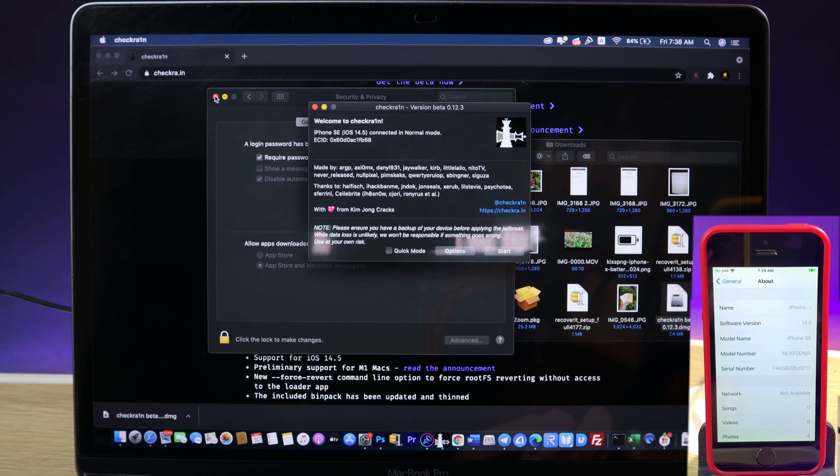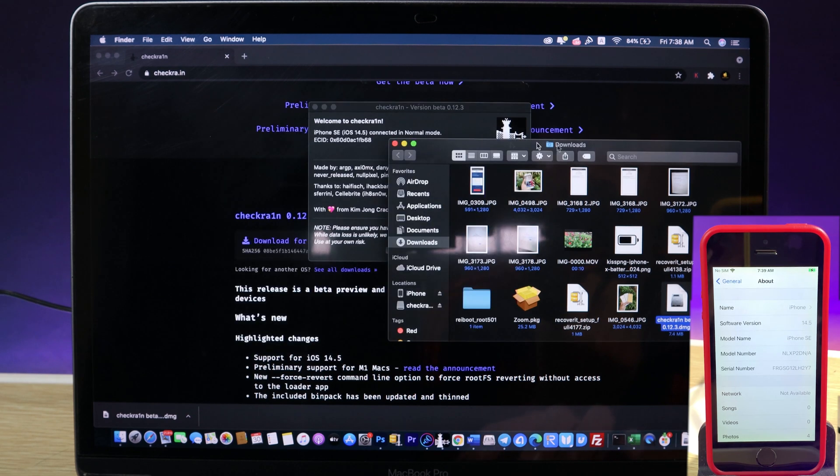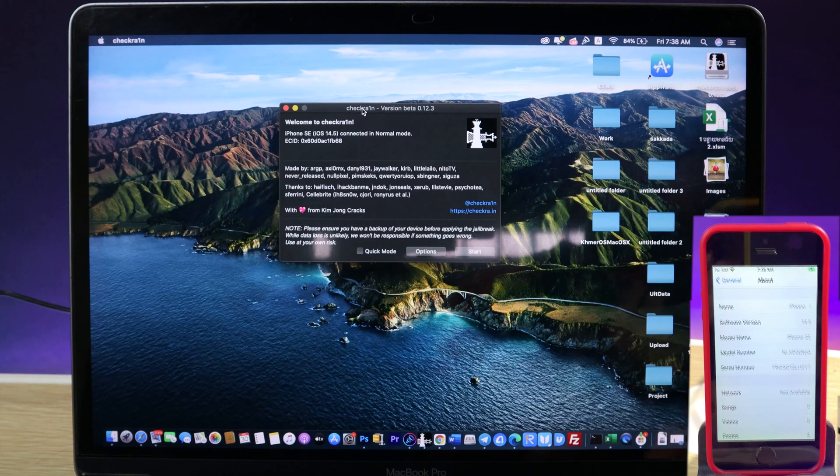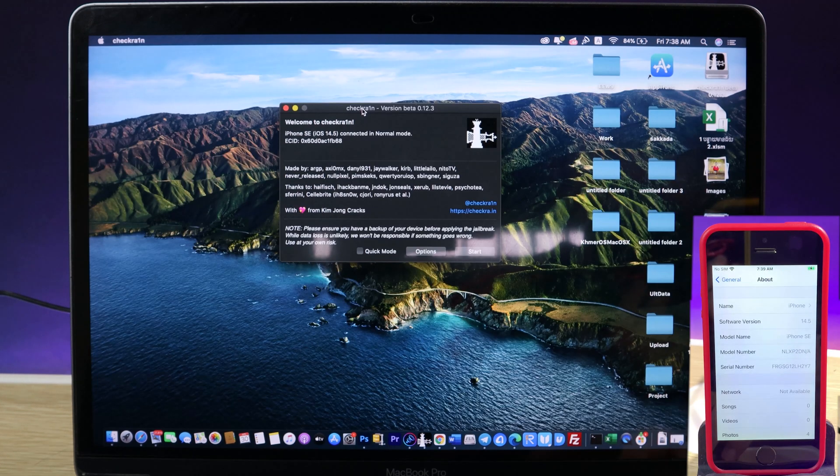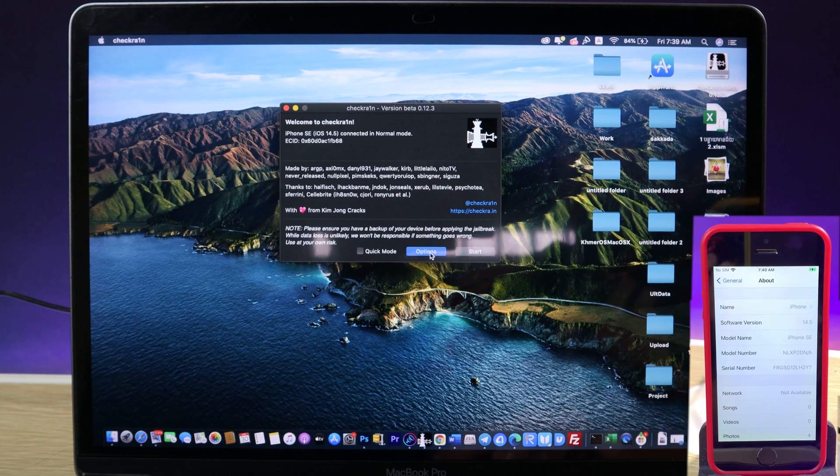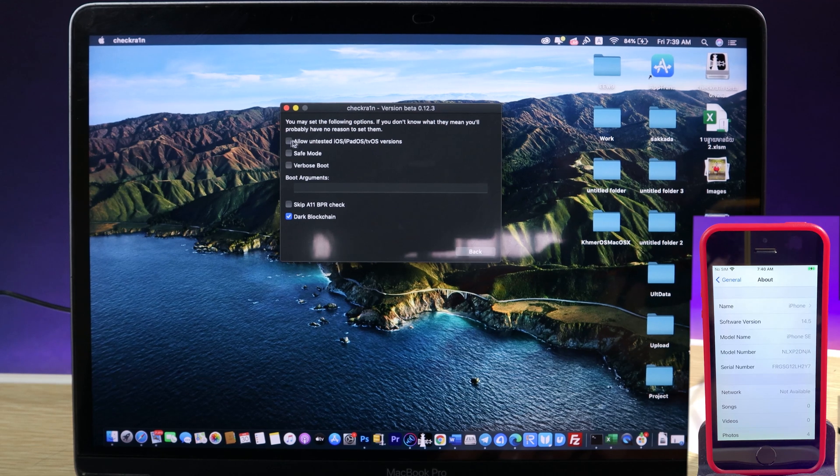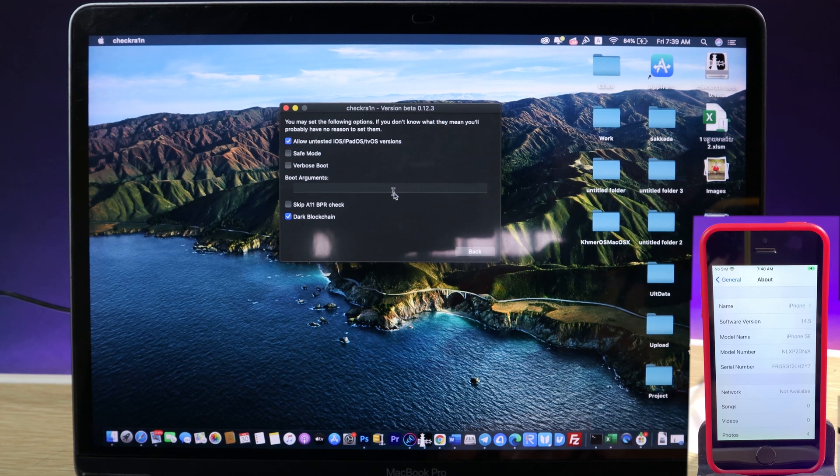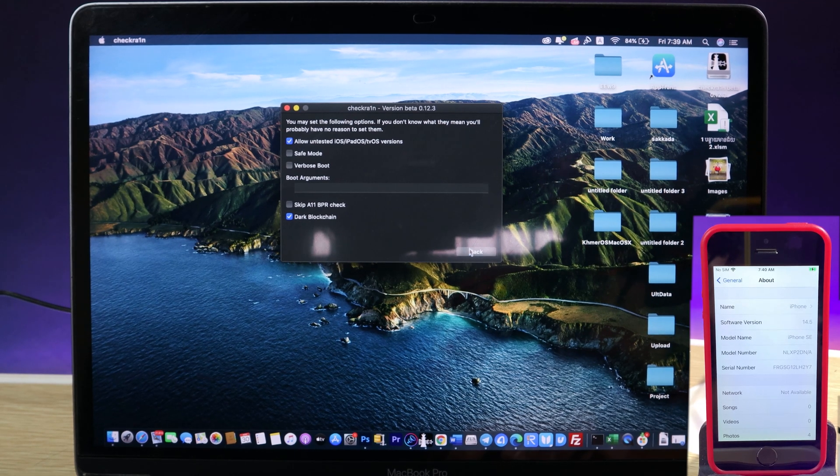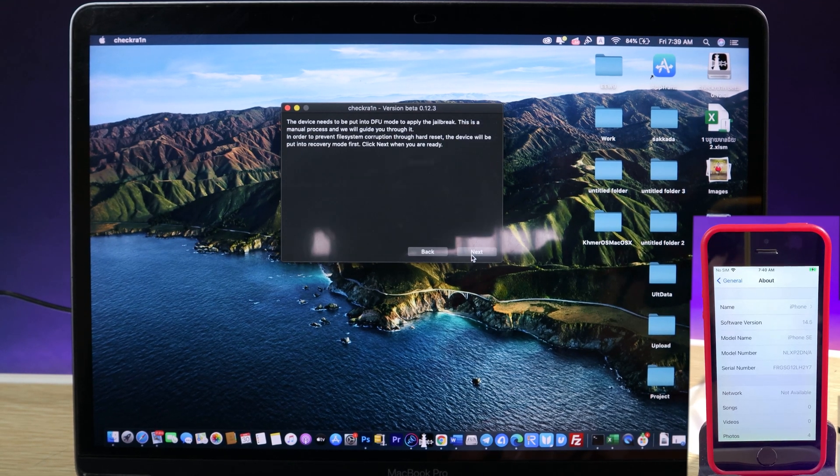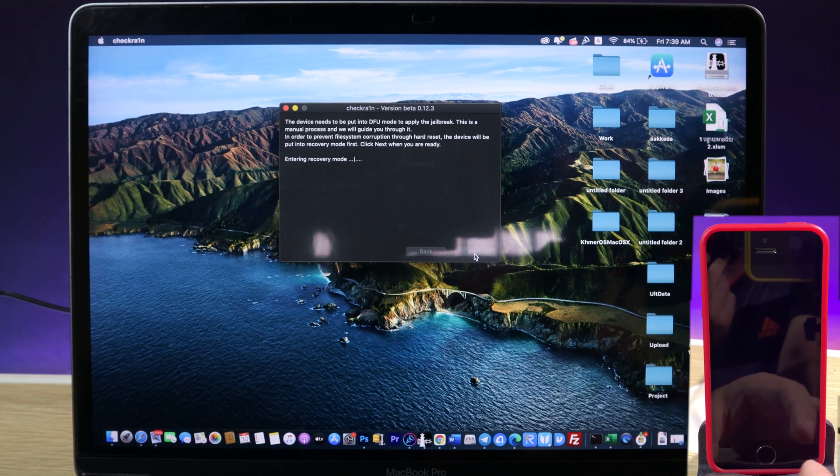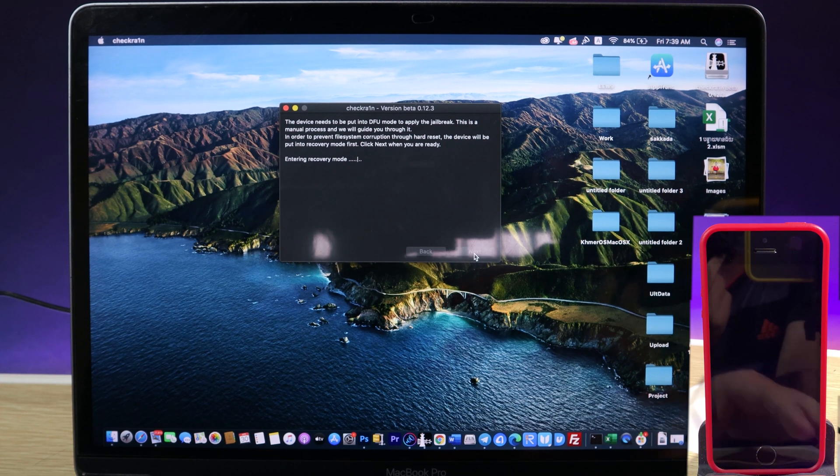So you should be able to have checkra1n on your Mac. Now you need to put your phone in recovery mode. Just go ahead and go into options. Make sure you select on allow untrusted iOS version. Now hit on Start, Next, and then your phone will be entering recovery mode.